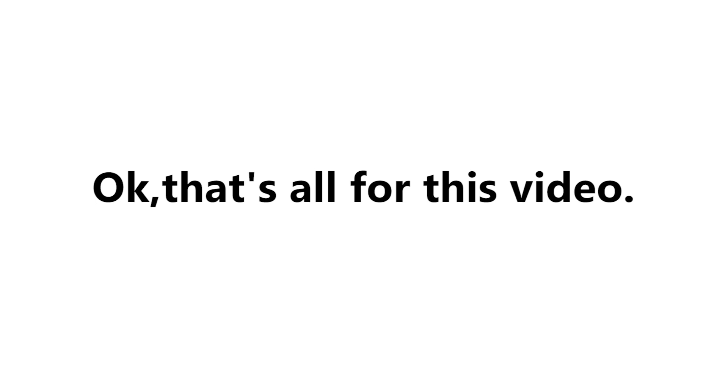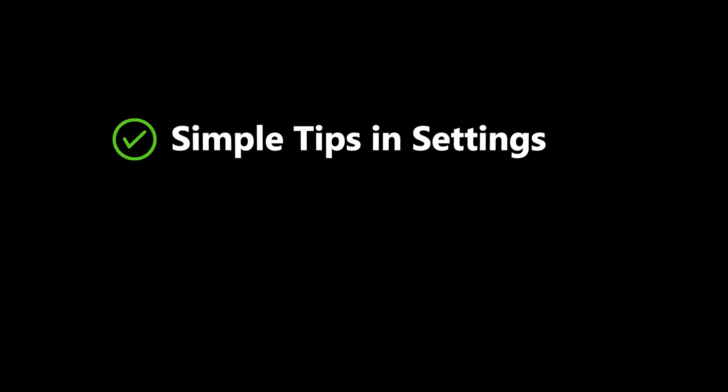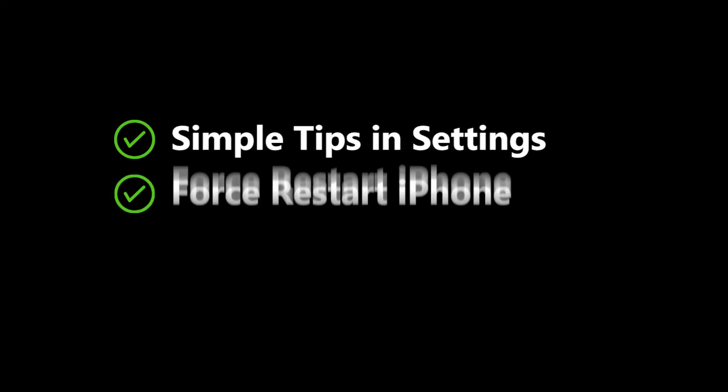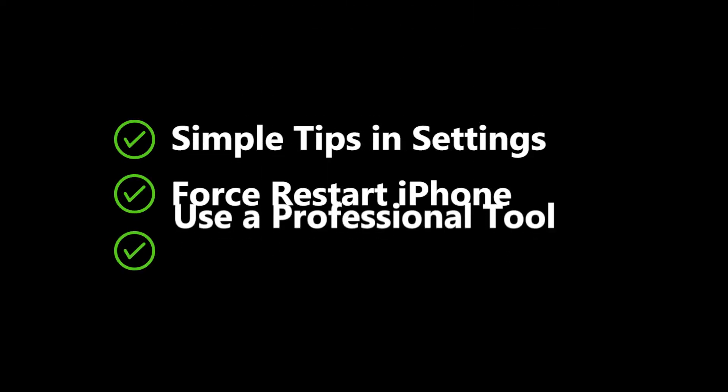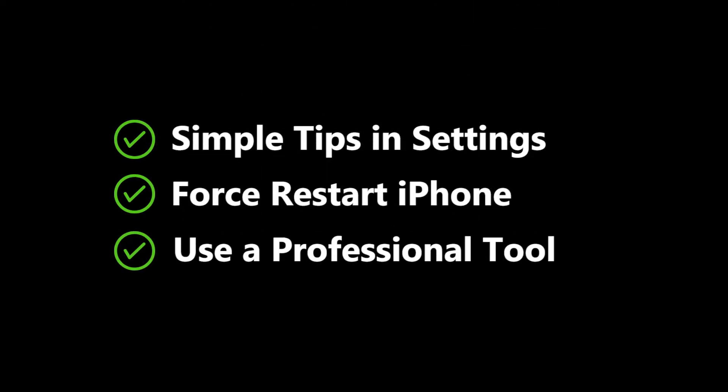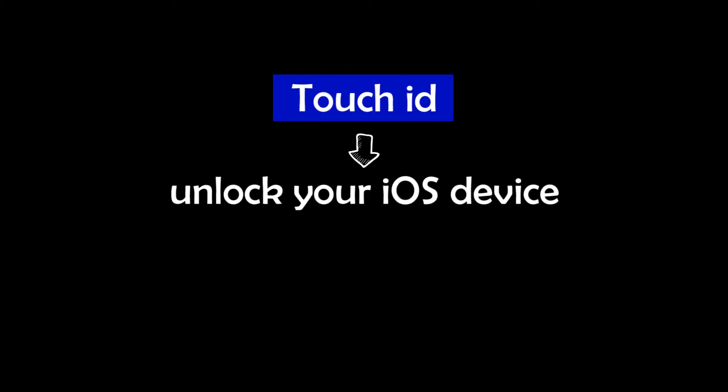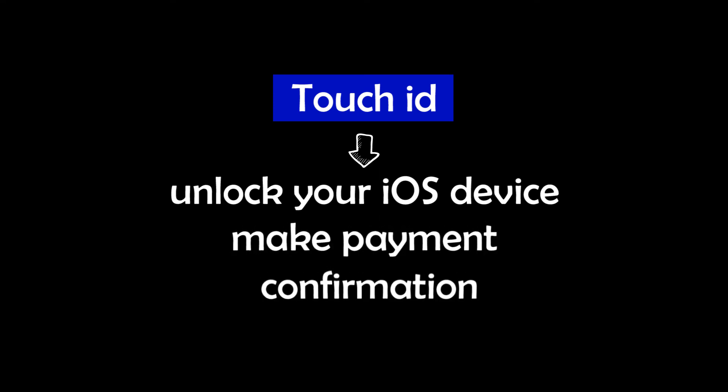Okay, that's all for this video. Although Unable to activate Touch ID on this iPhone is not a serious problem, it can have a negative impact on your daily life because you need it to unlock your iOS device, make payment, confirm action, and so on.